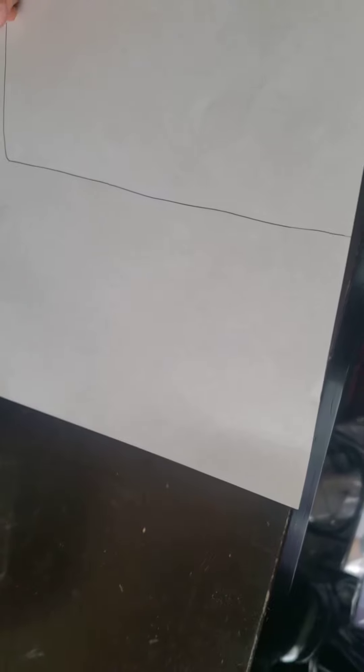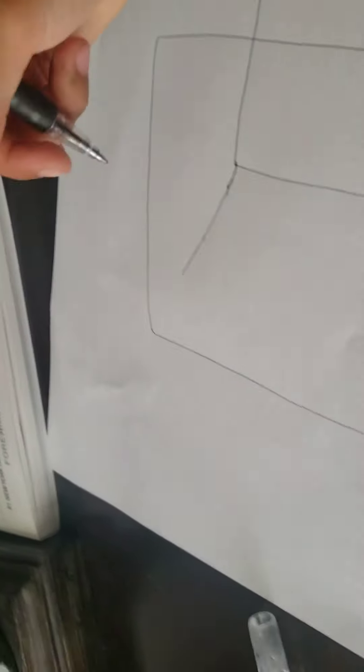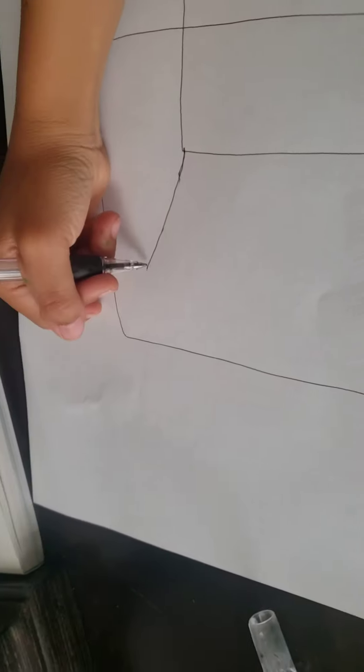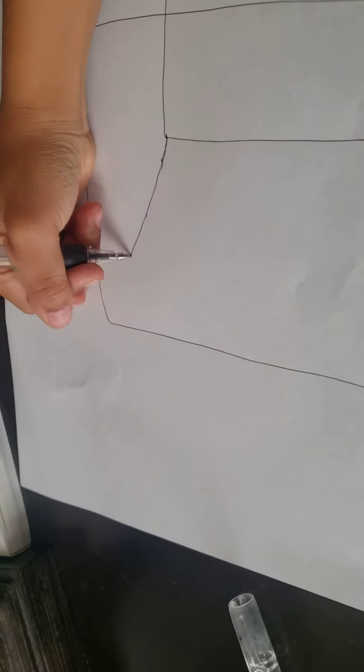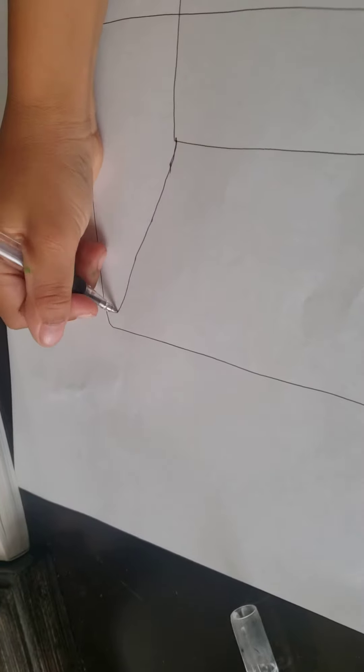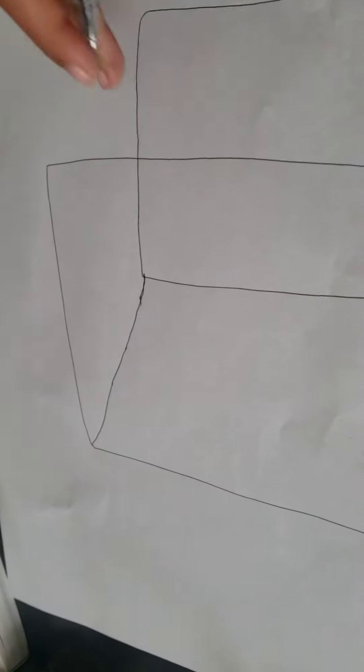We're going to go across and do a line straight up to this corner. Okay? Now pause the video and do it.